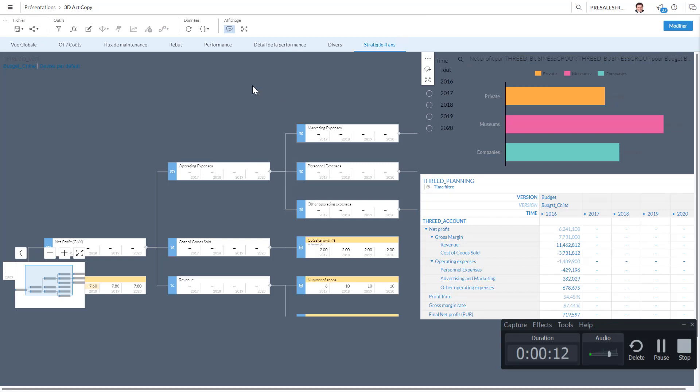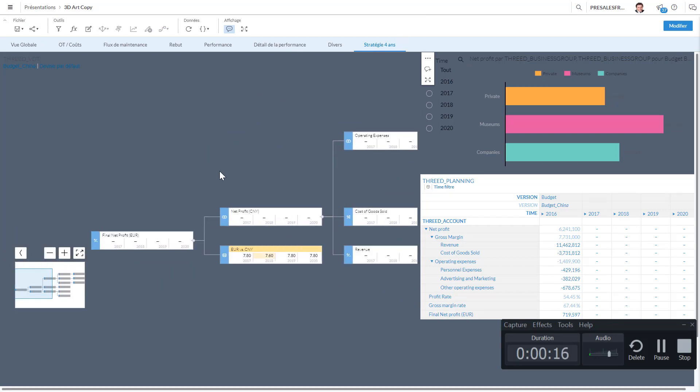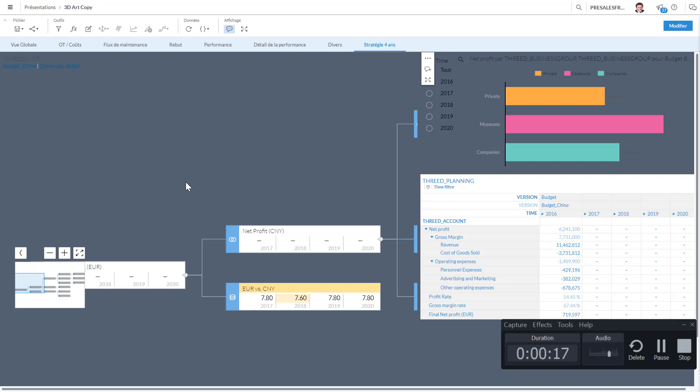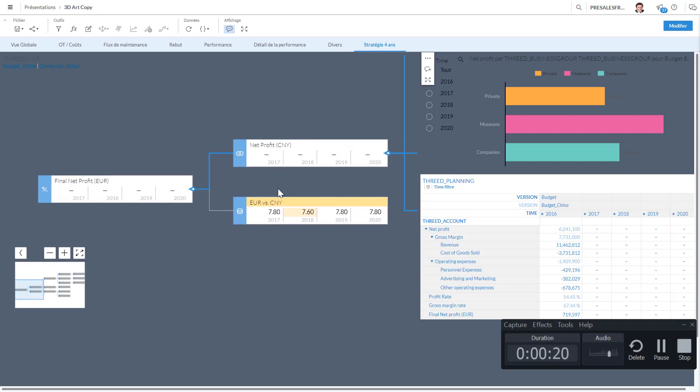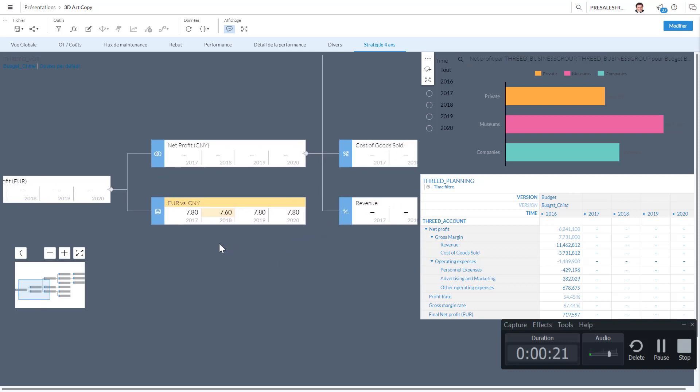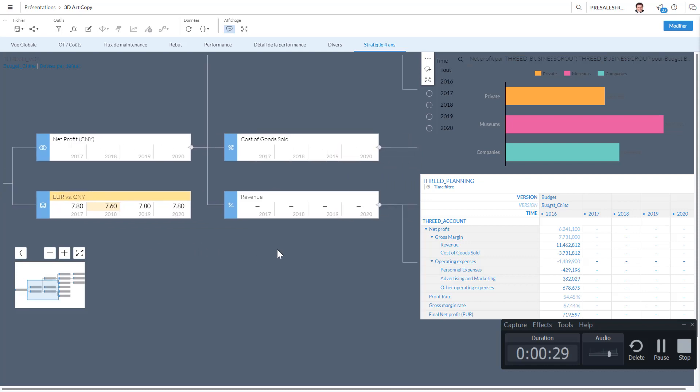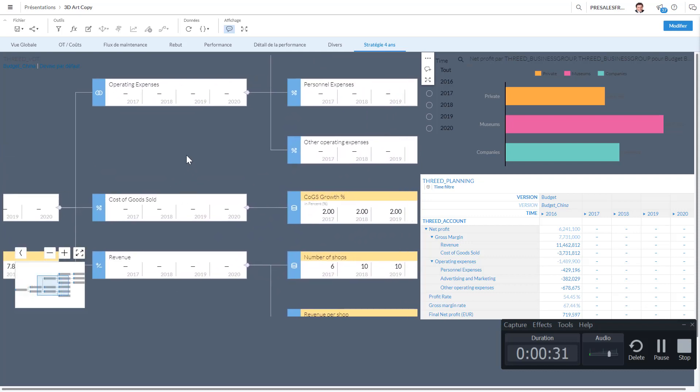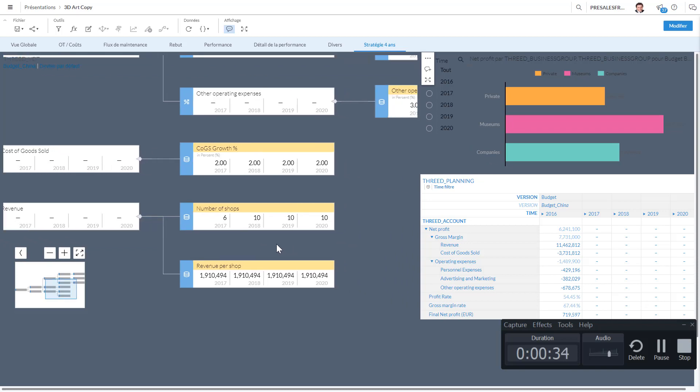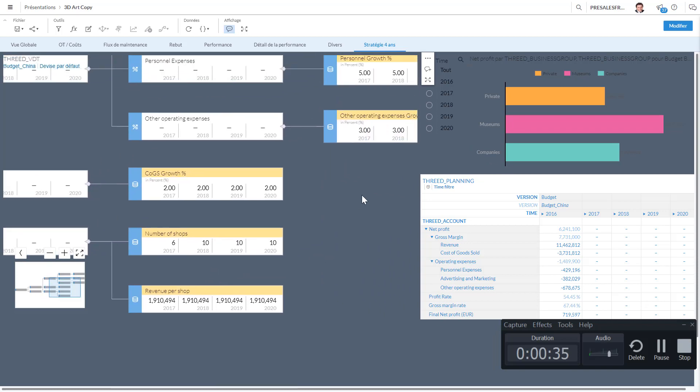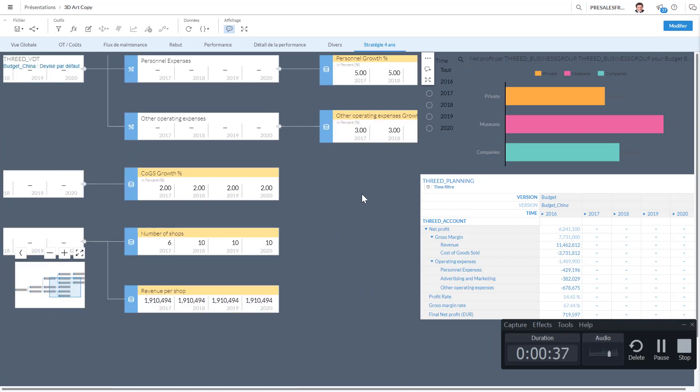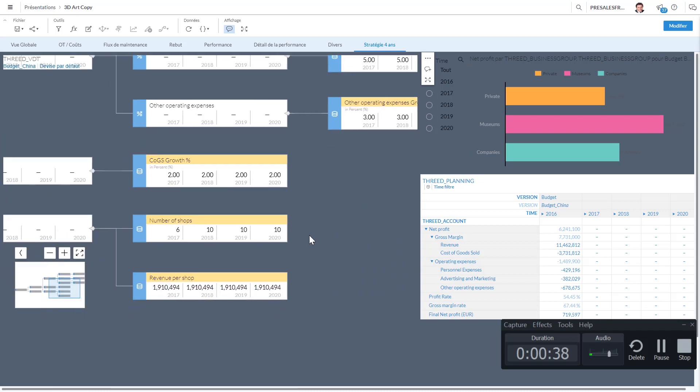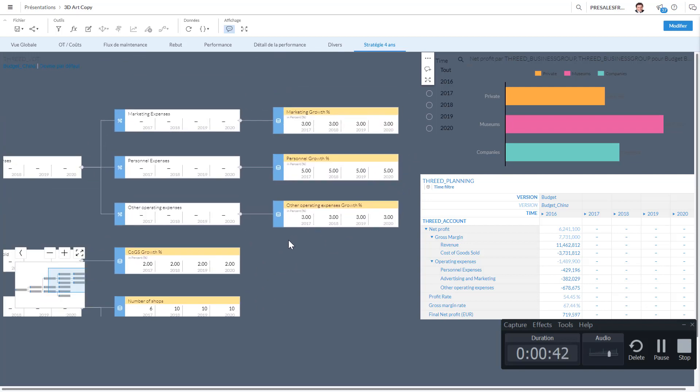Okay, so now to finish I'm going to be showing you the planning capabilities of all this. So this is a value-driven tree. As you see here, this is the final net profit. Net profit comes from the net profit and maybe as we're working with China, the currency rate between euro and yuan, the revenue, cost of goods sold, and growth, number of shops and revenue per shop, etc., and marketing growth.